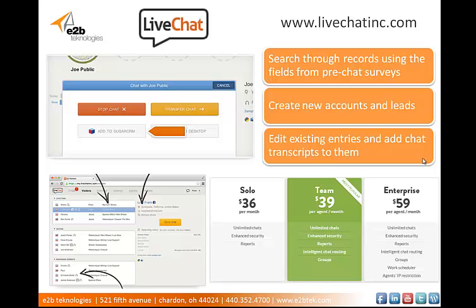With the Sugar integration, you can also create new accounts and leads from your chats and edit existing entries, adding chat transcripts to them. Live Chat is a pretty good solution, and it comes at about a mid-range price.